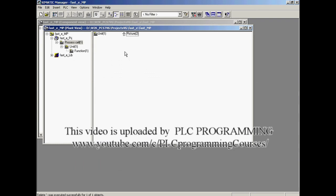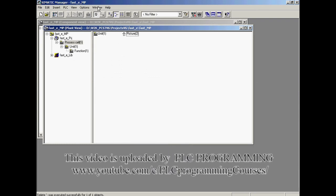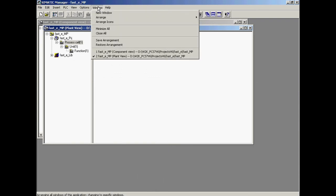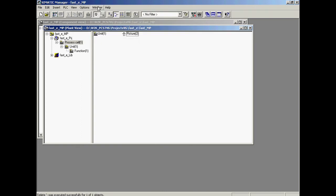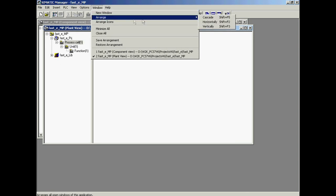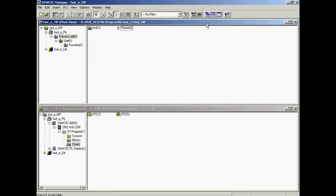The rest of the work is done in two views, component view and plant view. The process object view is started if it is required. The views are arranged one on top of the other. With the help of the wizard, the multi-project FASTE MP has been created with a SIMATIC S7400 station, a SIMATIC PC station and a master data library FASTE LIB. The new multi-project is shown in the two selected views in the SIMATIC manager.